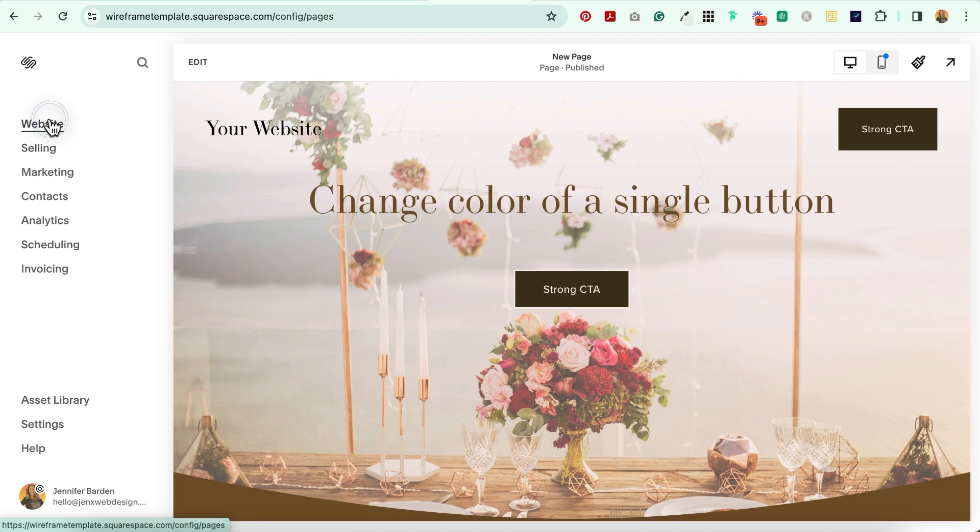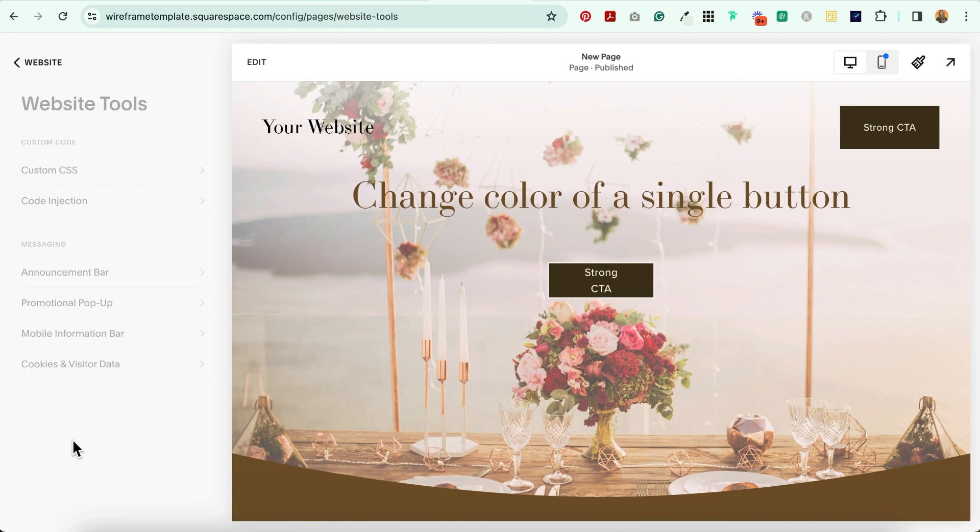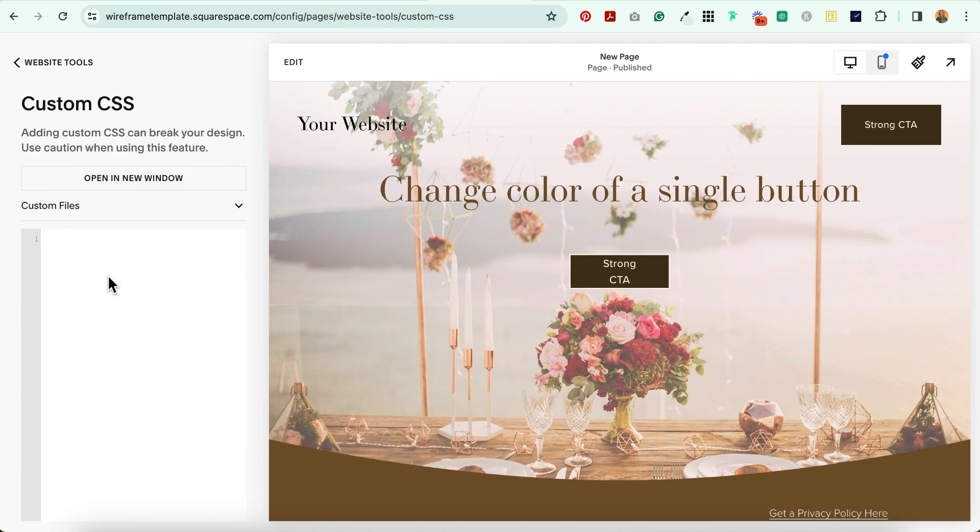You're going to go to Website, Website Tools, Custom CSS, and paste the code below this video in the blog post right here.